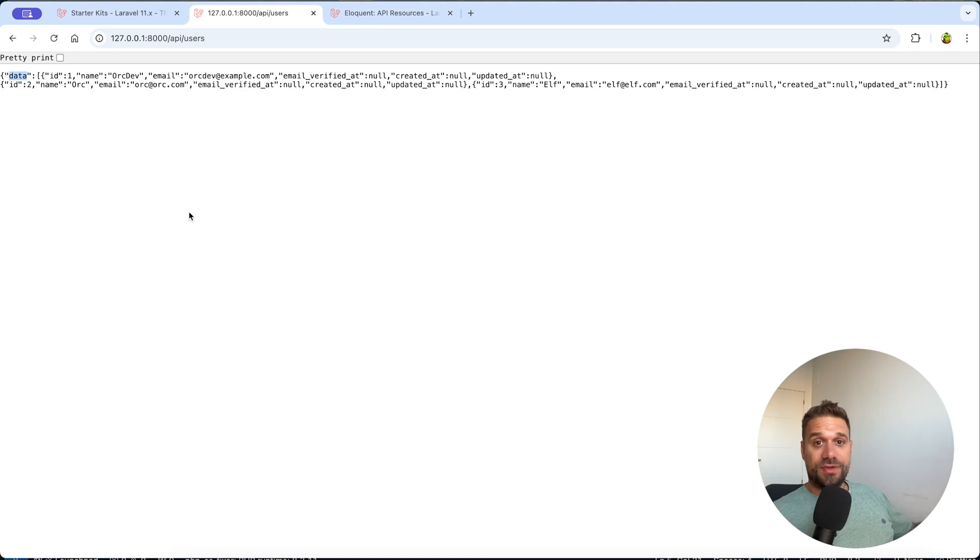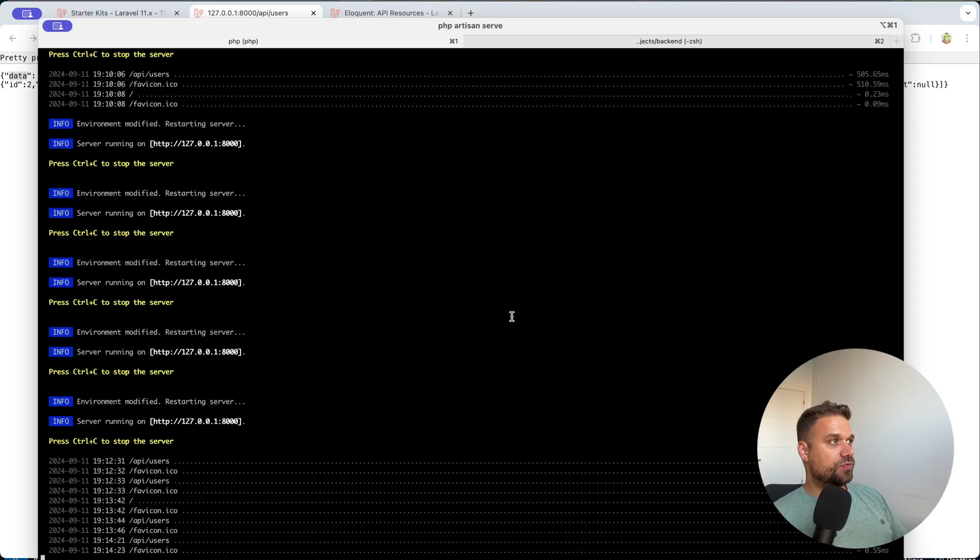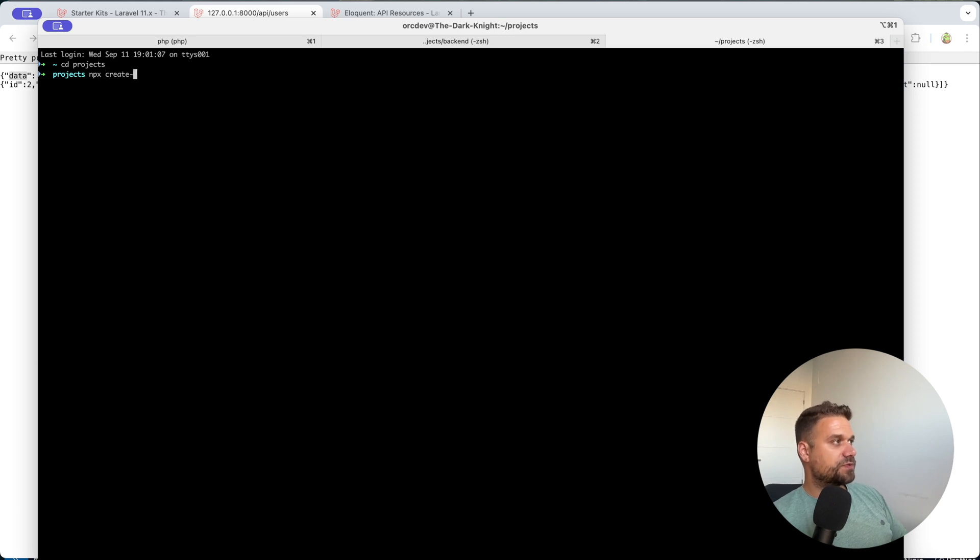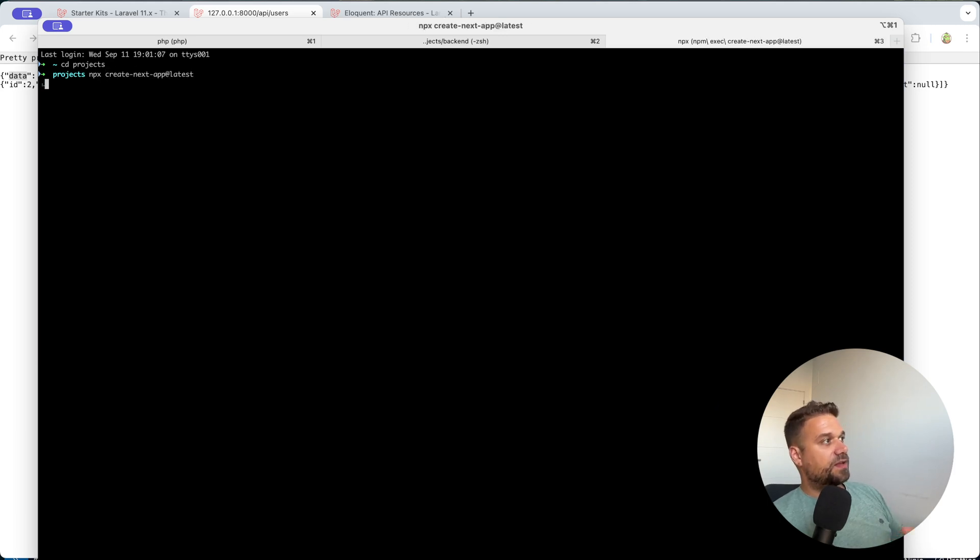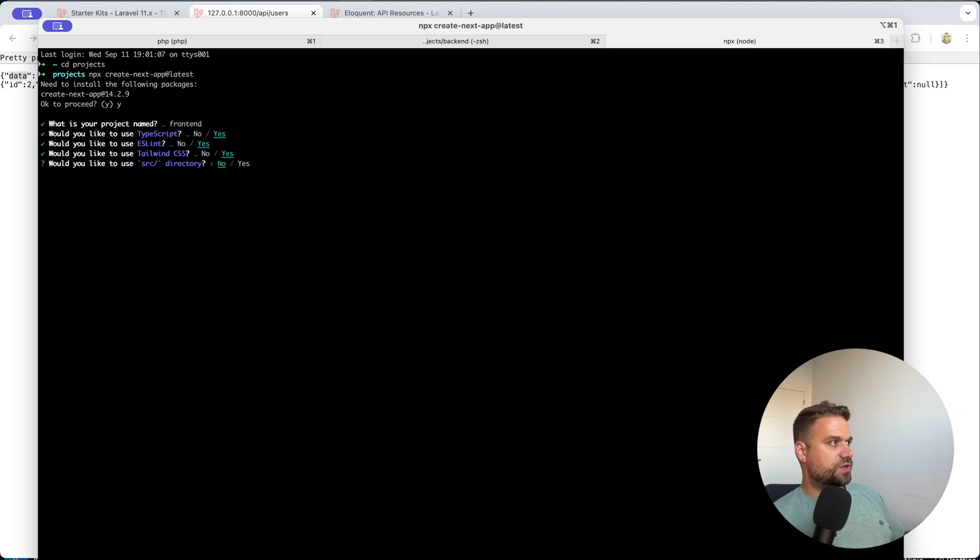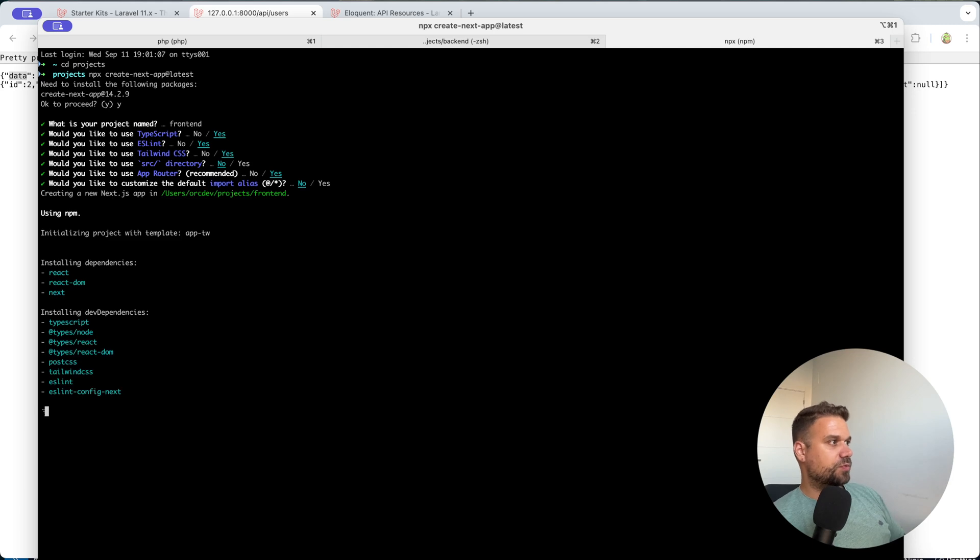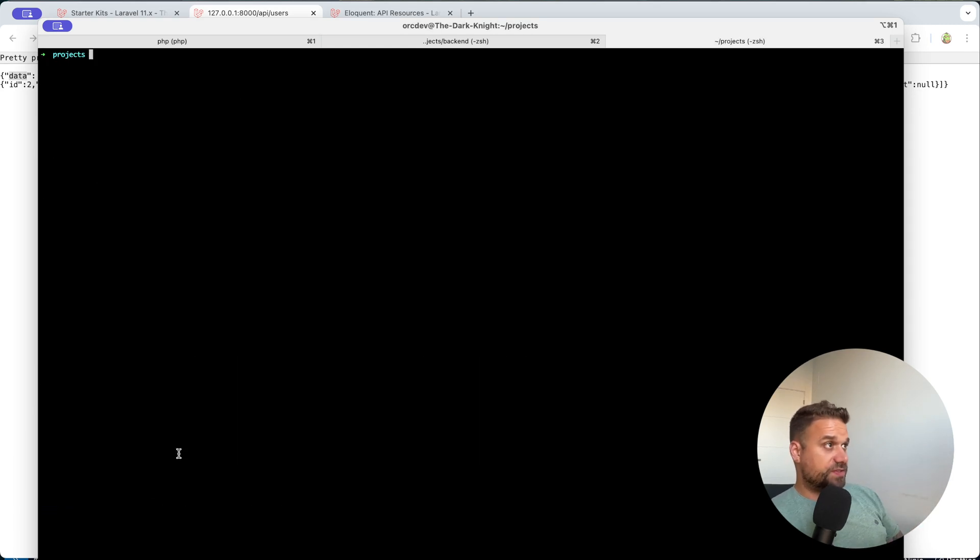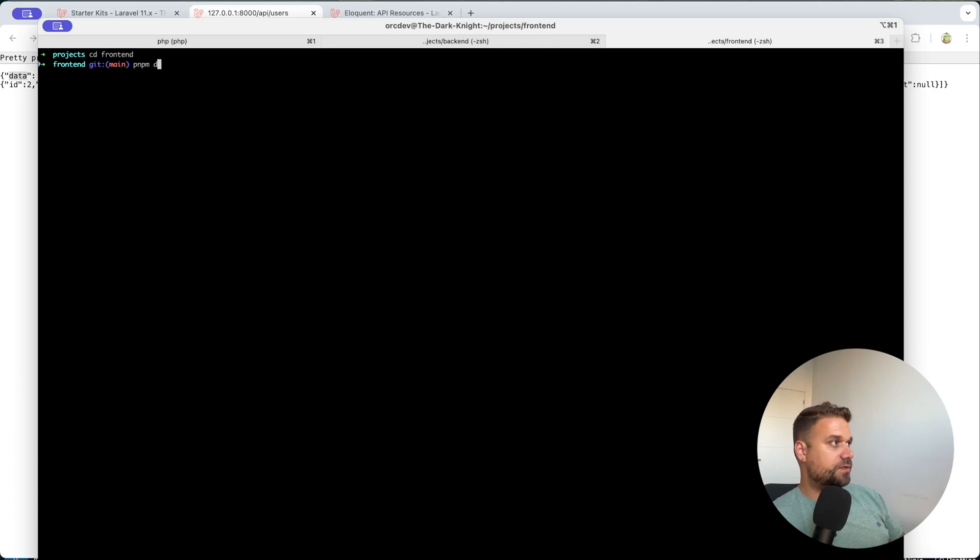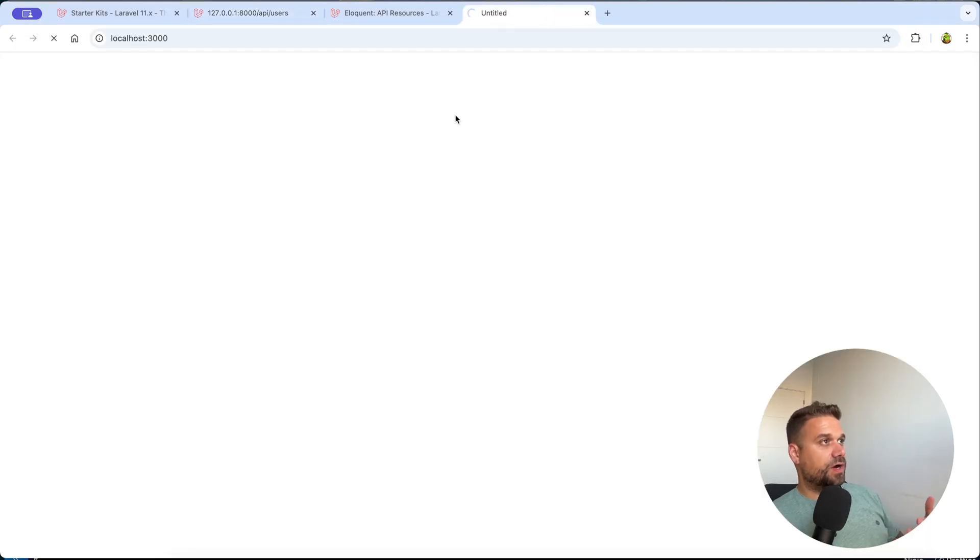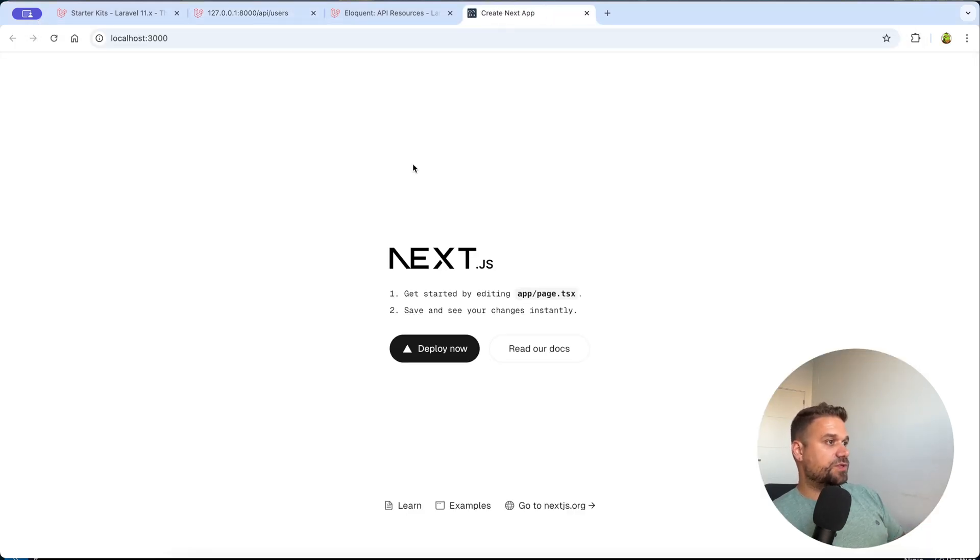So now it is time to install new Next.js application. We are going to our projects. We are running npx create next app latest. And we are going to call this one frontend. Like this. So we are just going to hit enter, enter, enter. We are going to use all the defaults from Next.js. Our project is successfully installed. We are going inside of our frontend directory. And we are running npm dev. And now we have here our default Next.js application up and ready to work on.